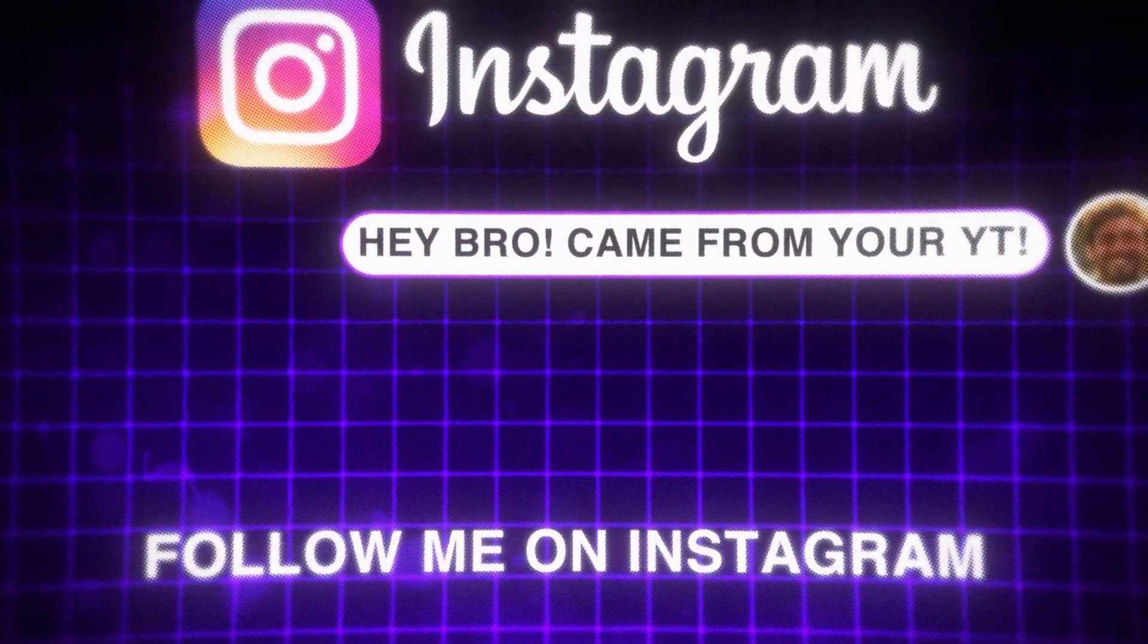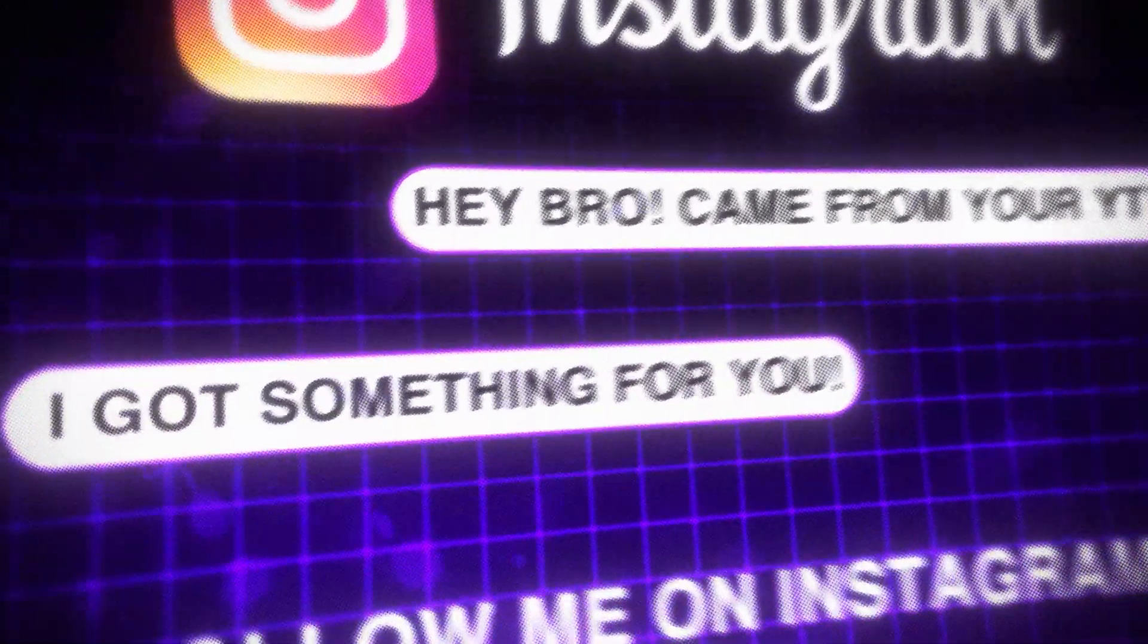We made it to the end of the video. You're a real one. Go ahead and reach out and send me a message over on IG. I got something for you. I'll see you guys in the next one.